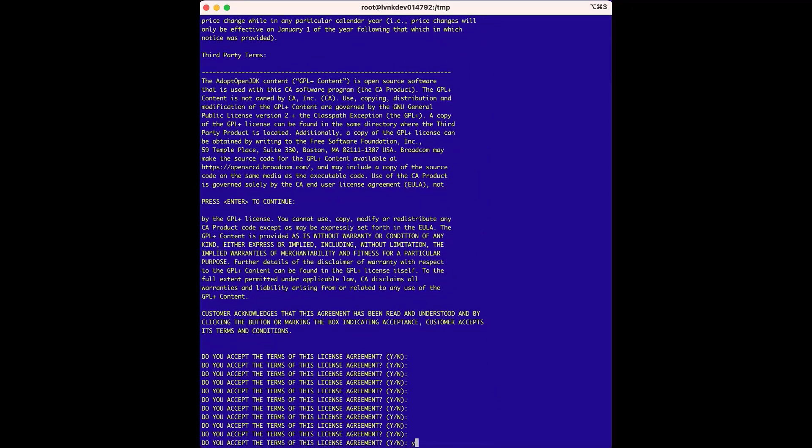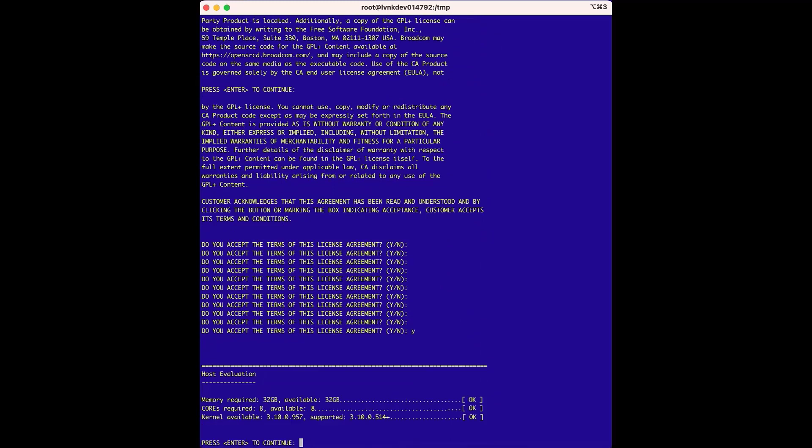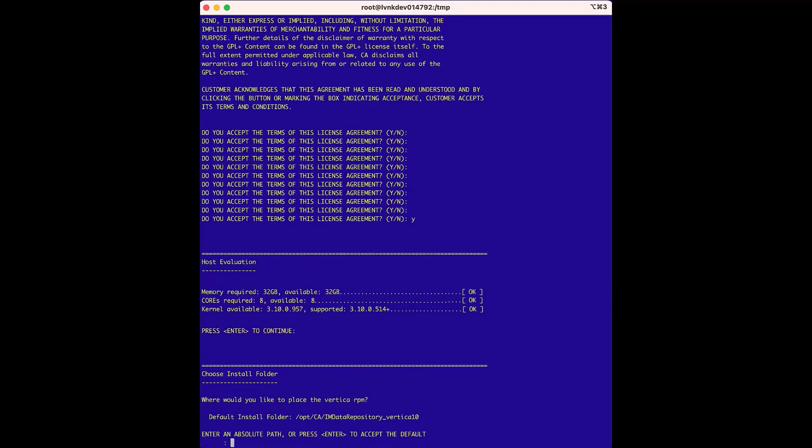And next, the host evaluation runs, which verifies the host has the right amount of memory, cores, and the available kernel. For the choose install folder, to clarify, this is not the directory where the data repository will be installed. This is the directory where the installer will extract the RPM for the Vertica database.